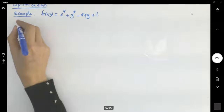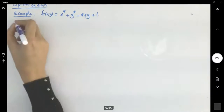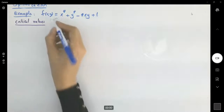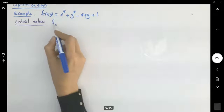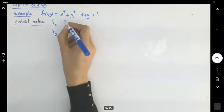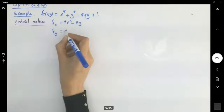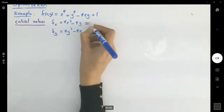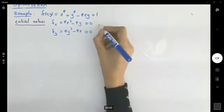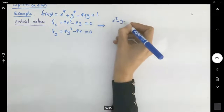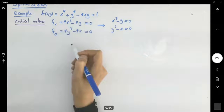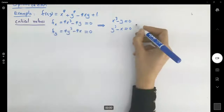First of all, we need to find the critical values. We need the partial derivative of the function with respect to x and with respect to y. We get f_x equals 4x cubed minus 4y, and f_y equals 4y cubed minus 4x. Setting these equal to zero and dividing by 4 gives x cubed minus y equals zero and y cubed minus x equals zero.